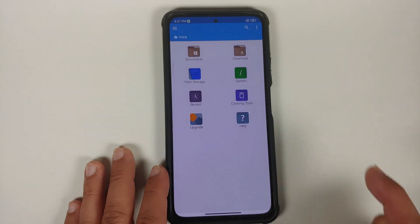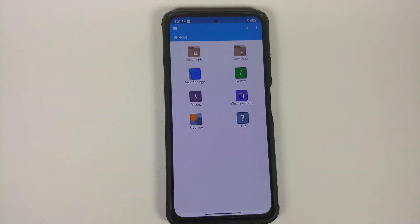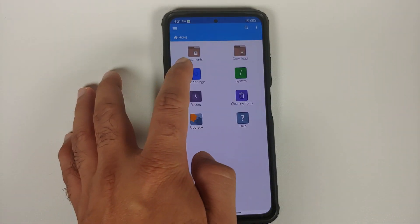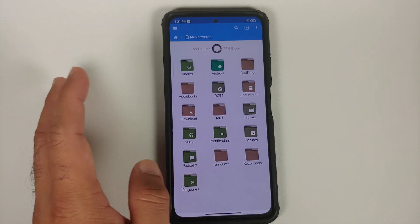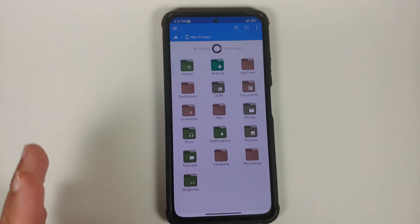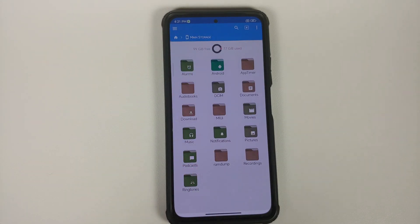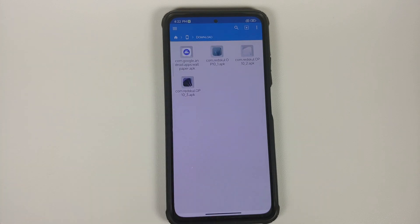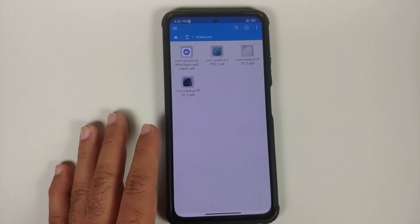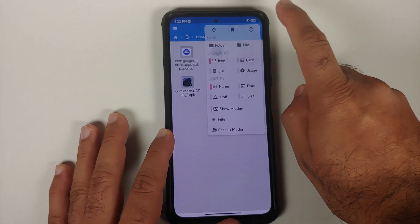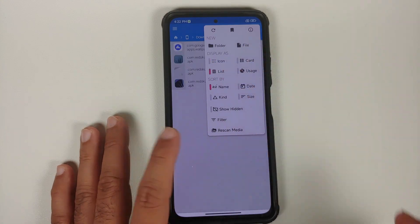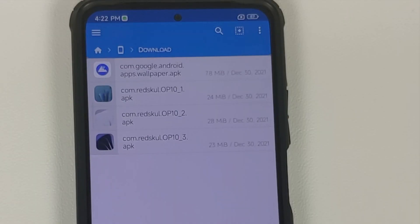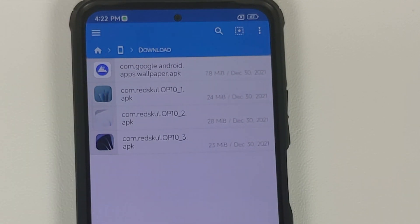We'll skip the trial for now and go into main storage. Next, we go into the downloads folder, because that's where all the files are if you downloaded them directly on your phone. If you have a non-pixel device, you also need the Google Wallpapers APK along with the three OnePlus 10 live wallpaper APKs.